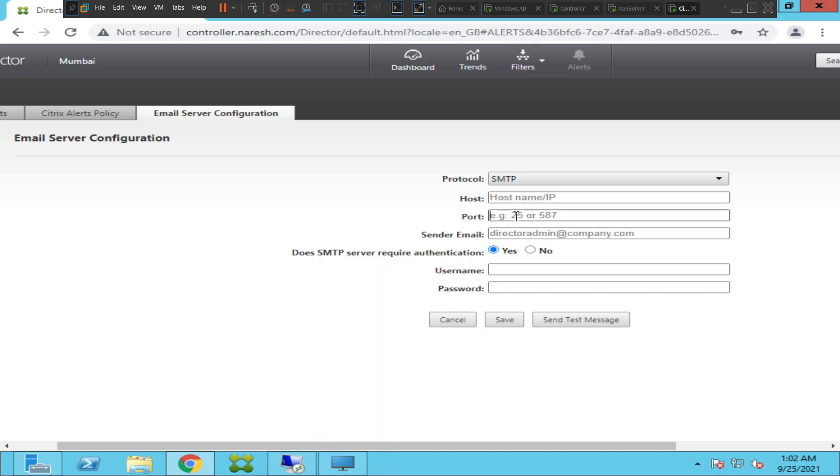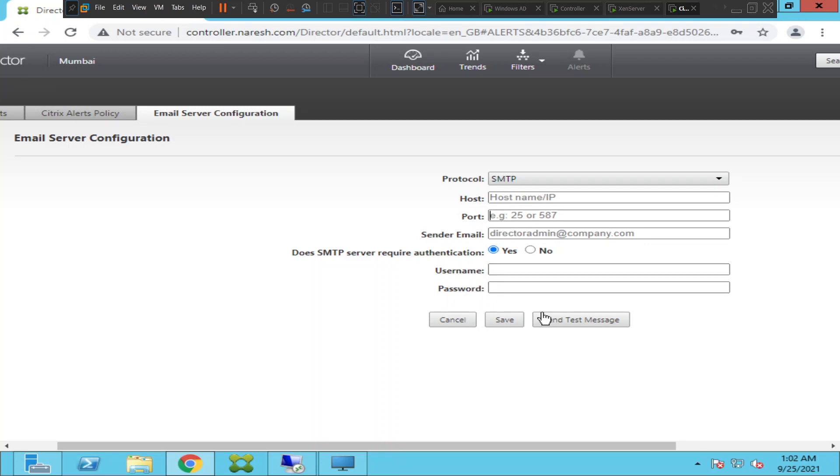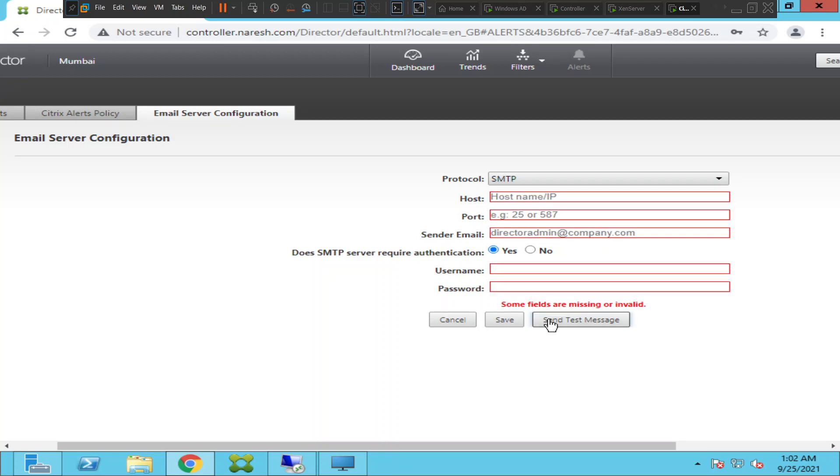You can mention the email address of yours - you are the sender, so you can mention your email address. Then does SMTP server require authentication? If yes, then type your username and password and click on Send Test Message.